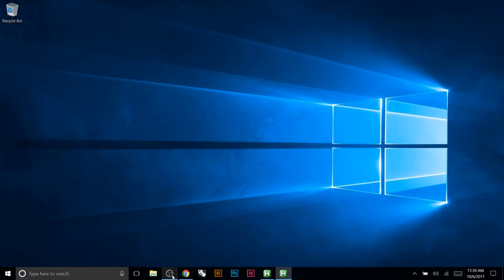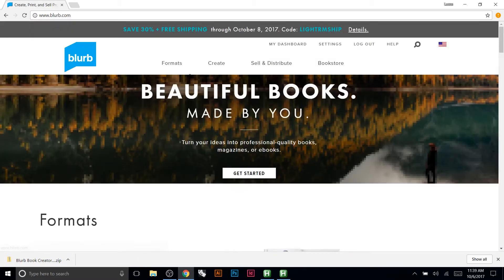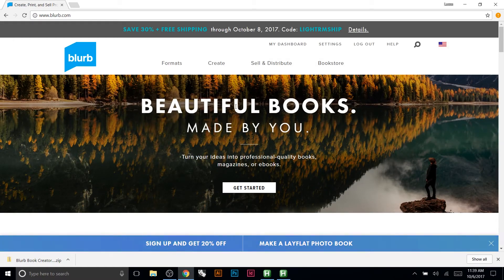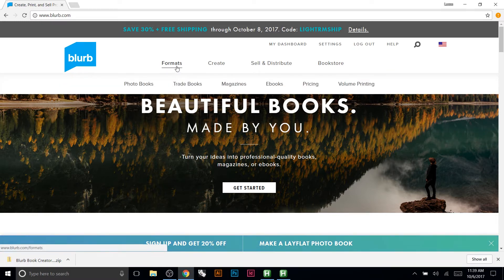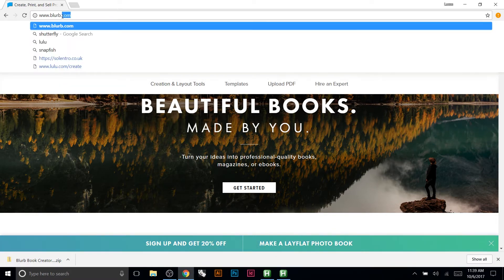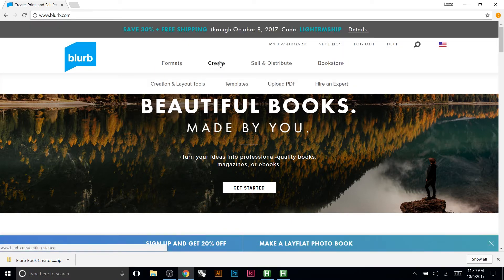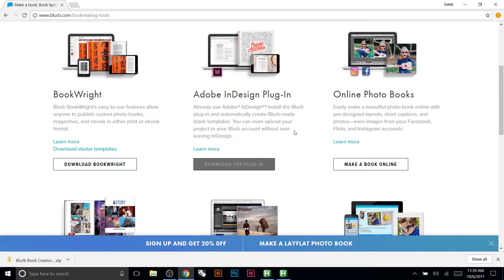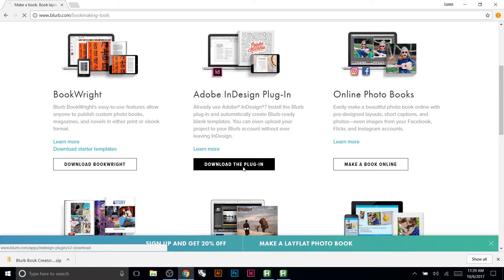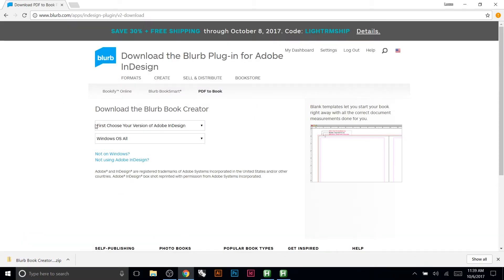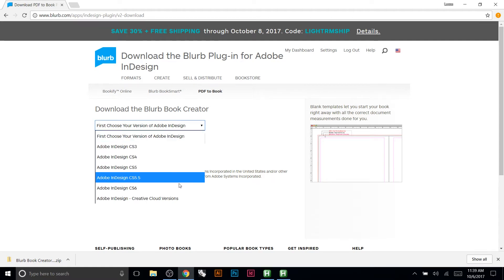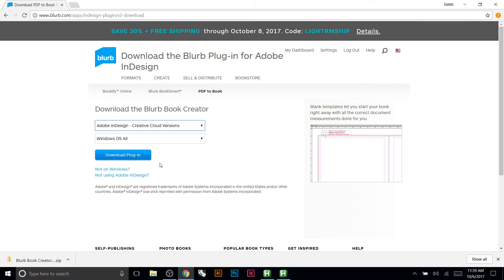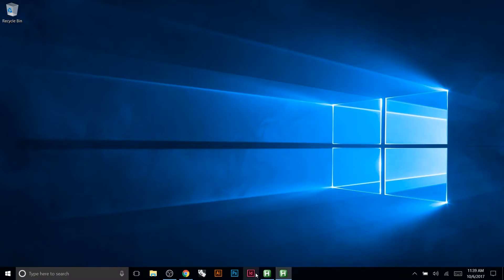Today we're going to look at the Blurb Book Creator plugin for InDesign. To start off, you just download it from their website. Go to blurb.com, then go to creation and layout tools — they have a bunch of different tools, and the one we're looking for is the Adobe InDesign plugin. Download it, sign in, choose your version of InDesign, and install it.